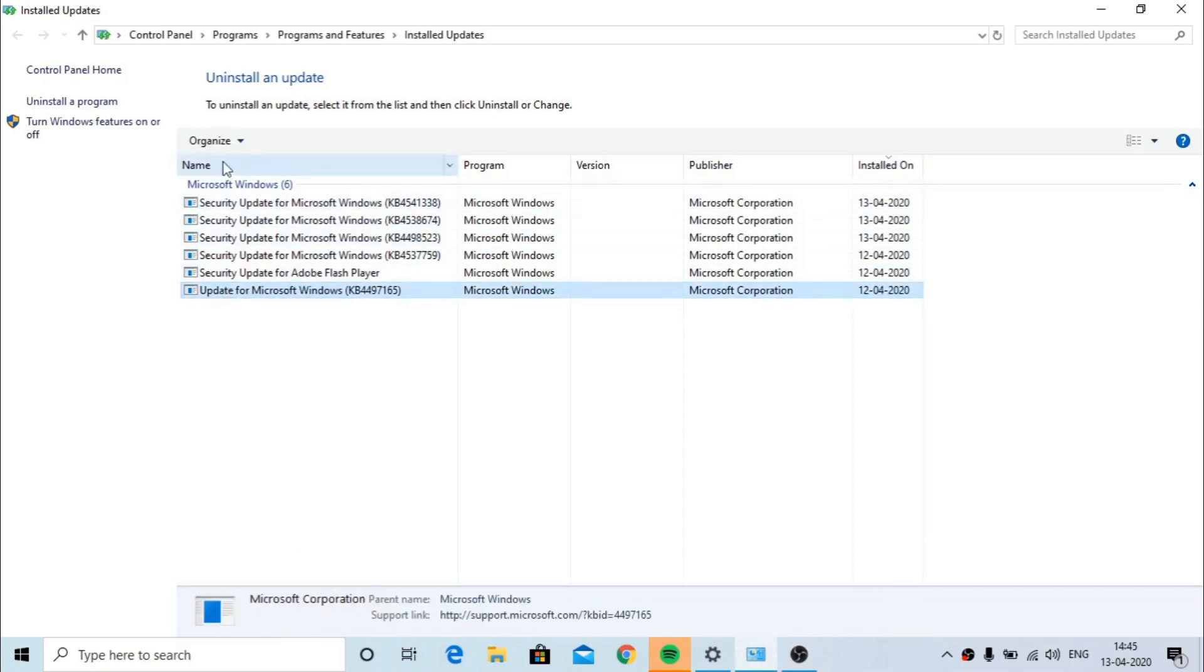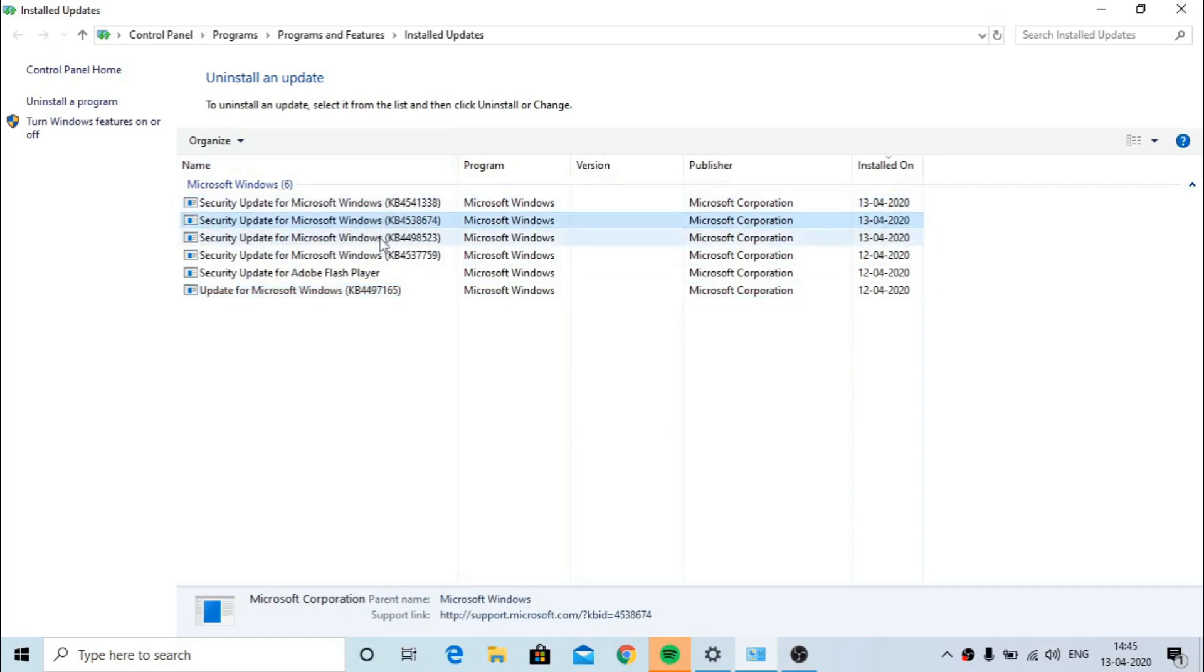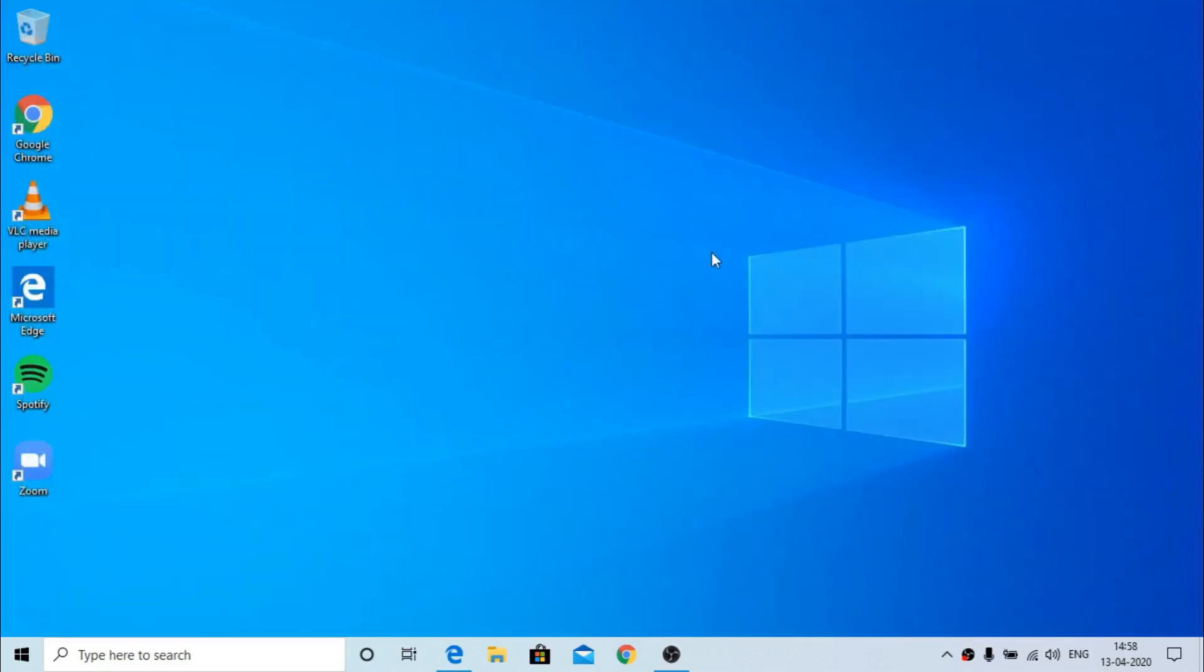Just select uninstall button. Now I have already uninstalled updates, I'm not getting the button. Some updates can't be uninstalled. Once you do this, reboot and then try to update again.